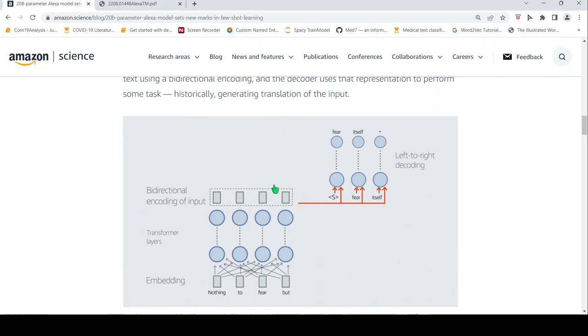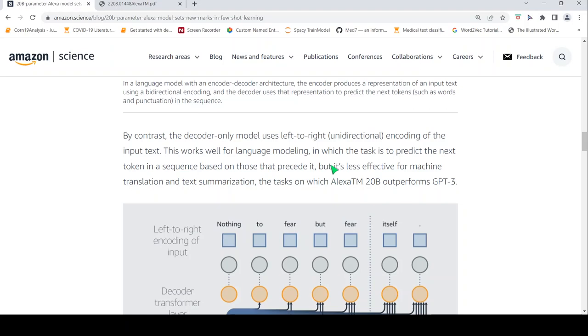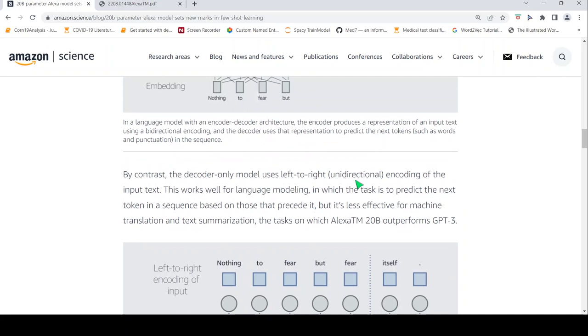By contrast, in a decoder-only model like GPT-3, it uses left-to-right unidirectional encoding of the input text. To predict, its task is language modeling, which is to predict the next token in a sequence based on those that precede it. But it is less effective for machine translation and text summarization. On these tasks, Alexa 20 billion parameter model outperforms GPT-3. So that is what they explain over here.